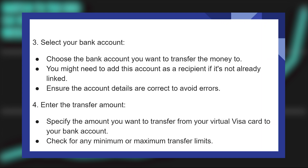After that, choose the bank account you want to transfer the money to. You might need to add this account as a recipient if it's not already linked. Now ensure the account details are correct to avoid errors.